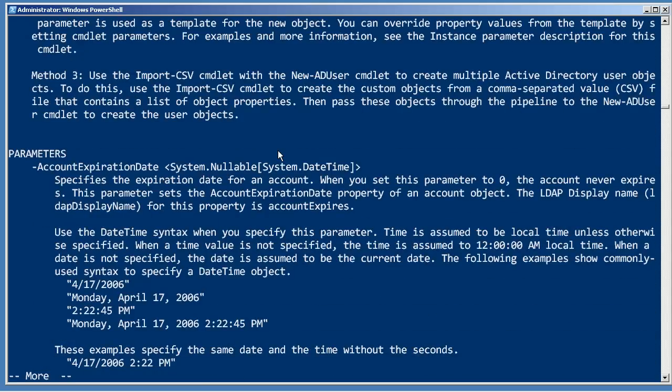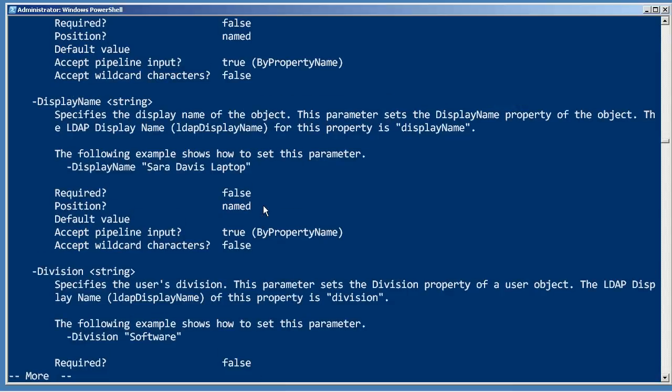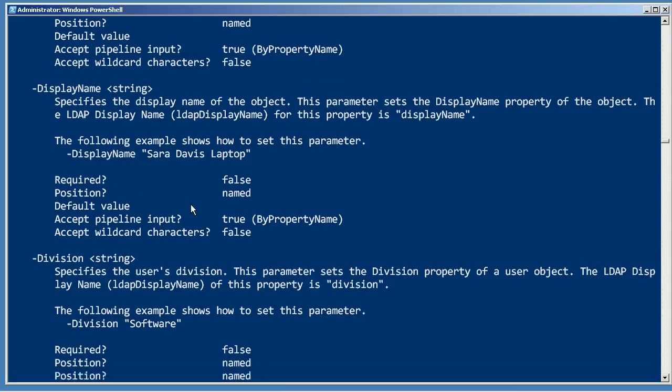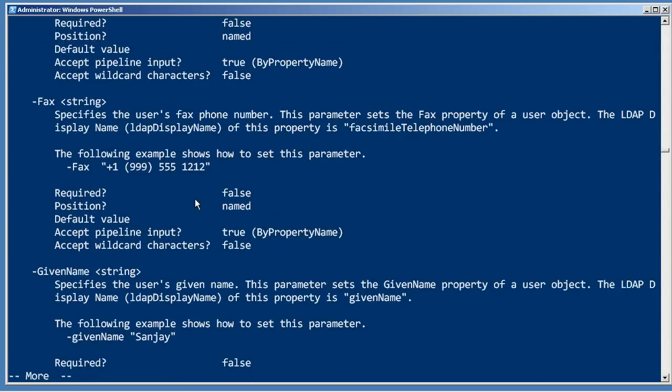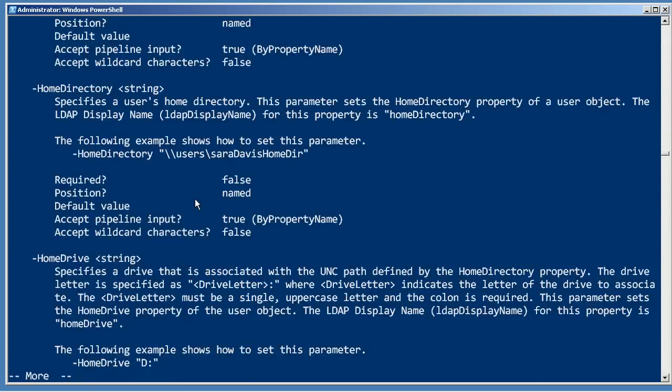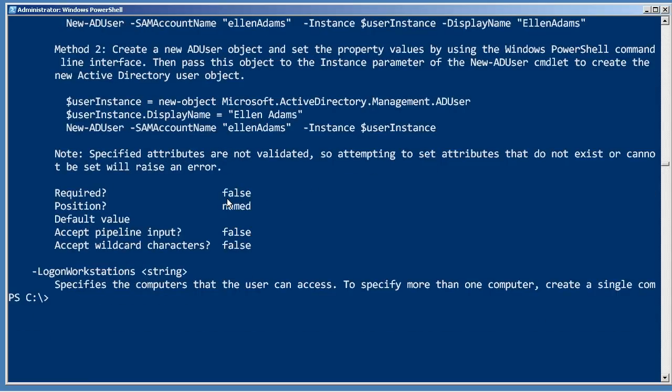So if we look at some of the parameters on this, I'm just going to scroll down till we get to the middle. Dash department accepts pipeline input by property name. So does description and display name and division. In fact, most of these parameters accept pipeline input by property name. What's that mean?